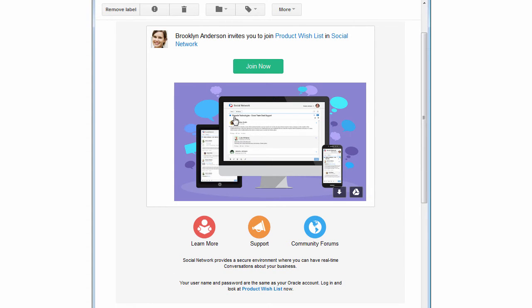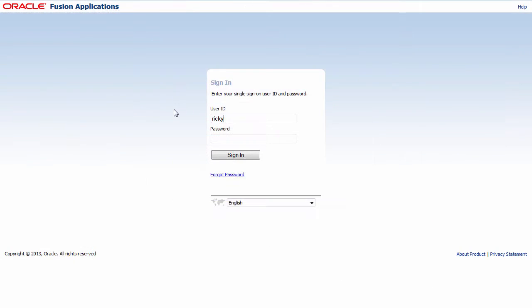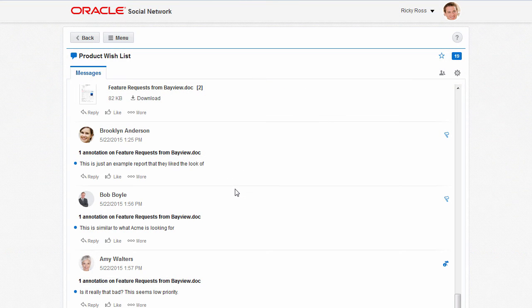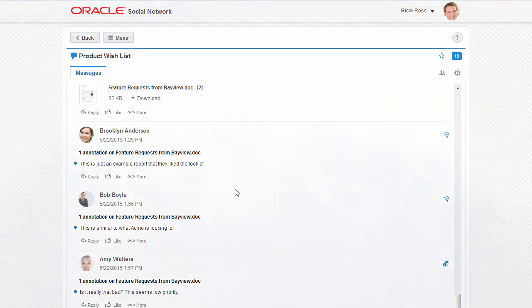He or she clicks Join Now and logs in to open the conversation and get started. When the user logs in, they're immediately brought to the conversation they were invited to.